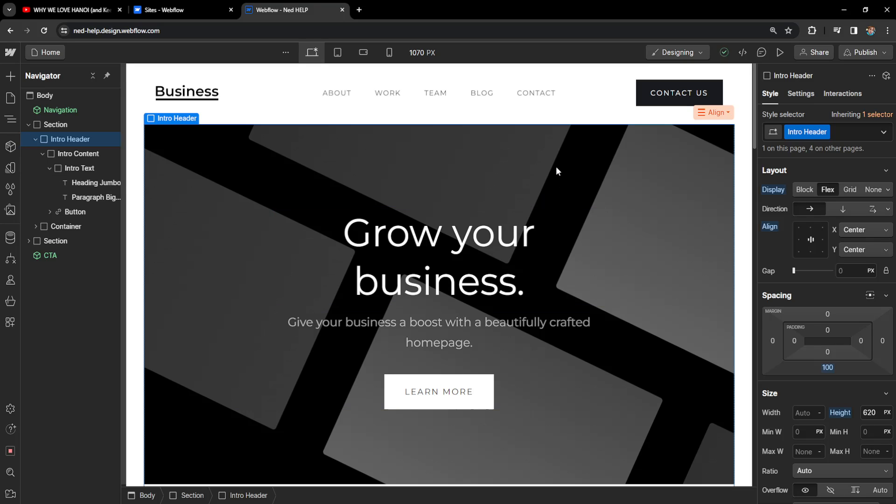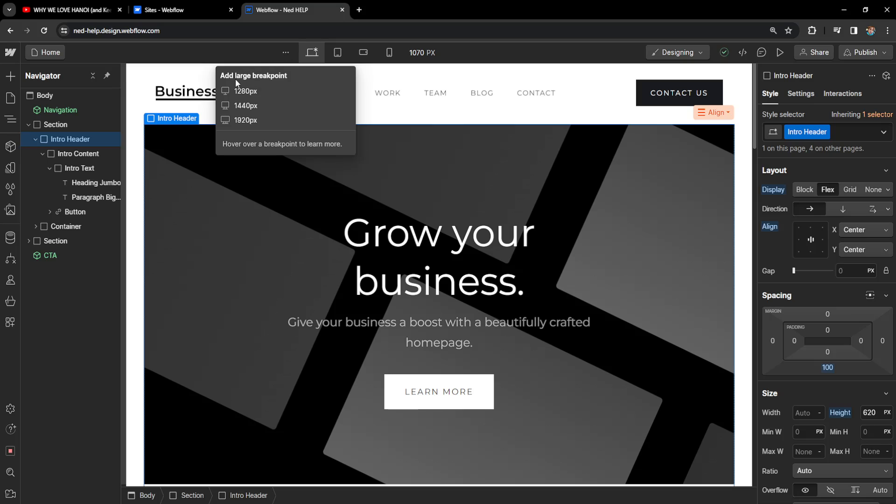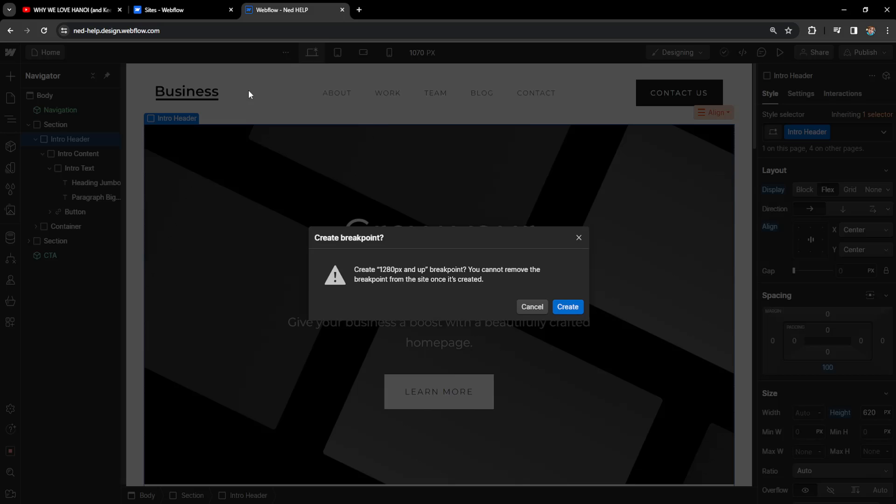How to remove a breakpoint in Webflow. Right here I'm on the website designer and I'm simply going to create a large breakpoint so I can show you that we can actually remove it.